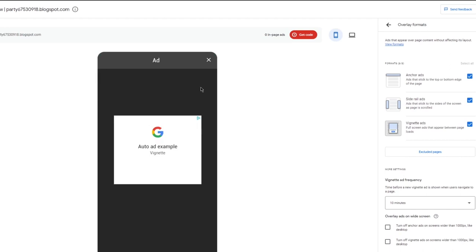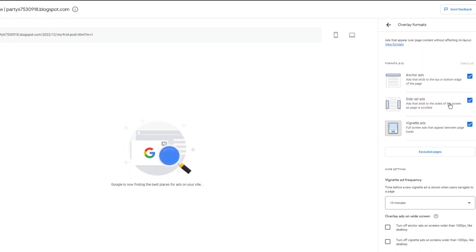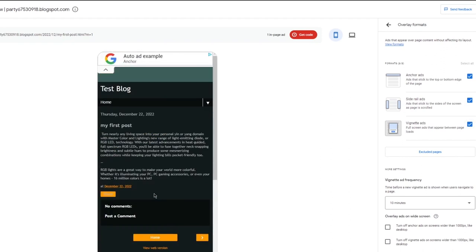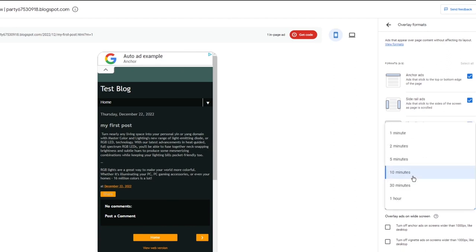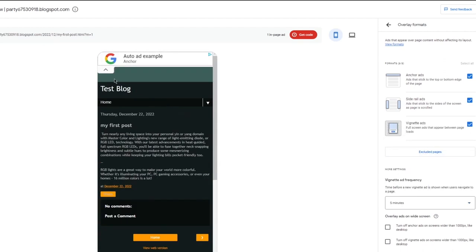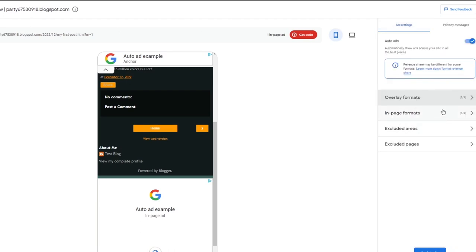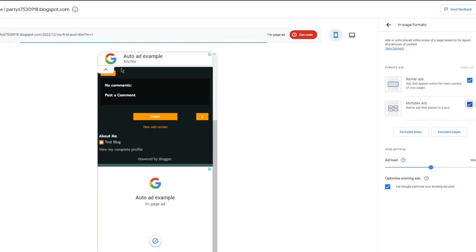Auto ads appear in overlay formats, and you can choose what kind of ads you require. For example, when someone visits your site, it might open up an overlay ad, and then there could be side reel ads and vignette ads. A lot of people find vignette ads annoying, but you can choose ads that are less intrusive. For vignette ad frequency, I would go with the five-minute mark. Don't overflow your page with ads - no one likes too many ads. You can also choose excluded areas and add multiplex ads.